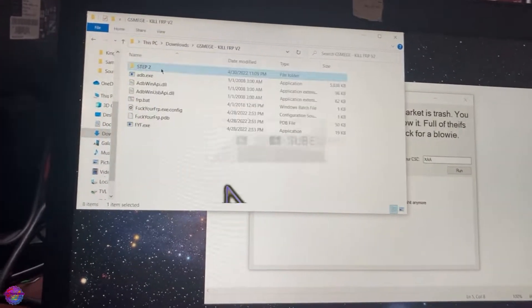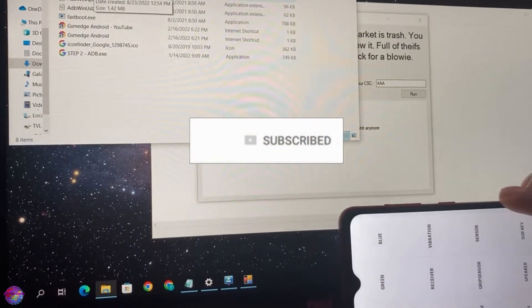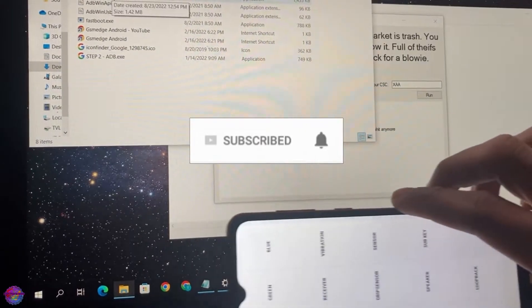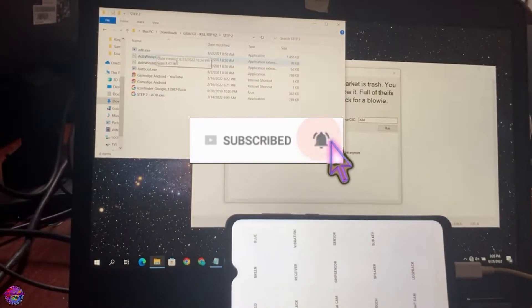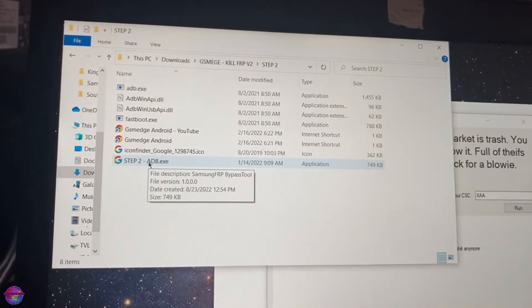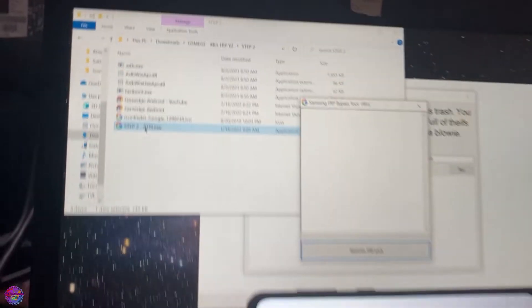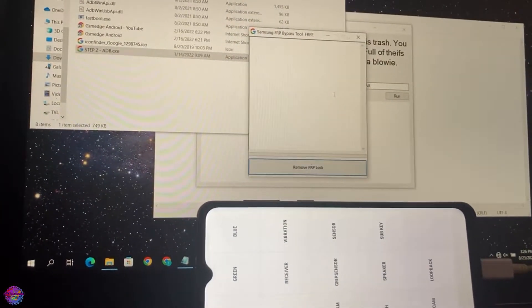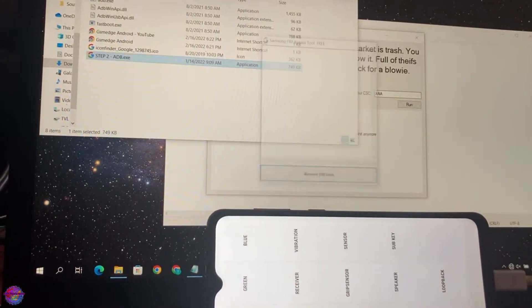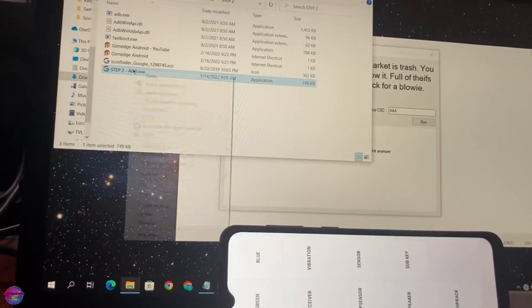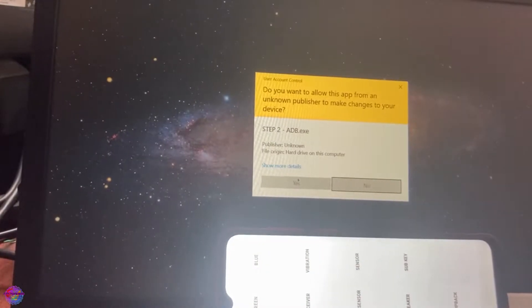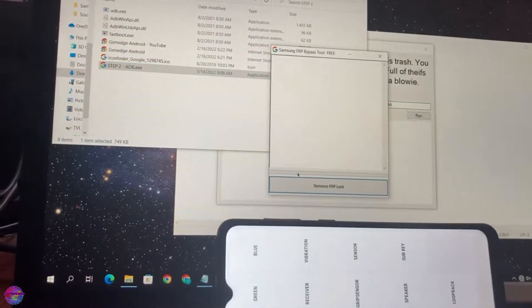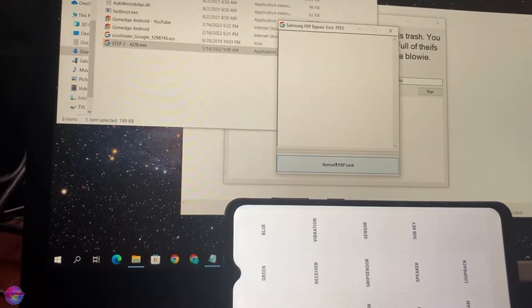Let me put the device over here so it stays. We are now going to step two. Step two, ADB. Going to open this file. I normally run ADB as administrator, and remove FRP lock.